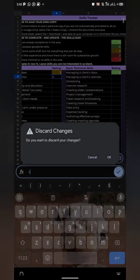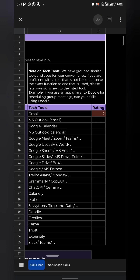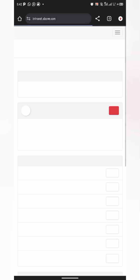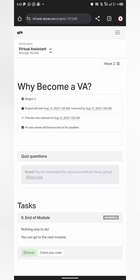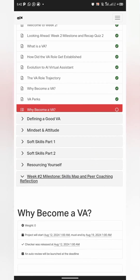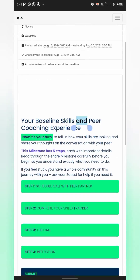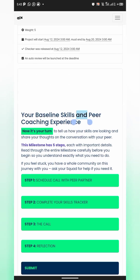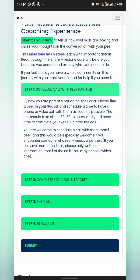Once you're done with the skills tracker, go back to the Savannah. Navigate to Week 2 and click on the Week 2 milestone. For the peer coaching section, all you need to do is schedule a call with a peer partner.